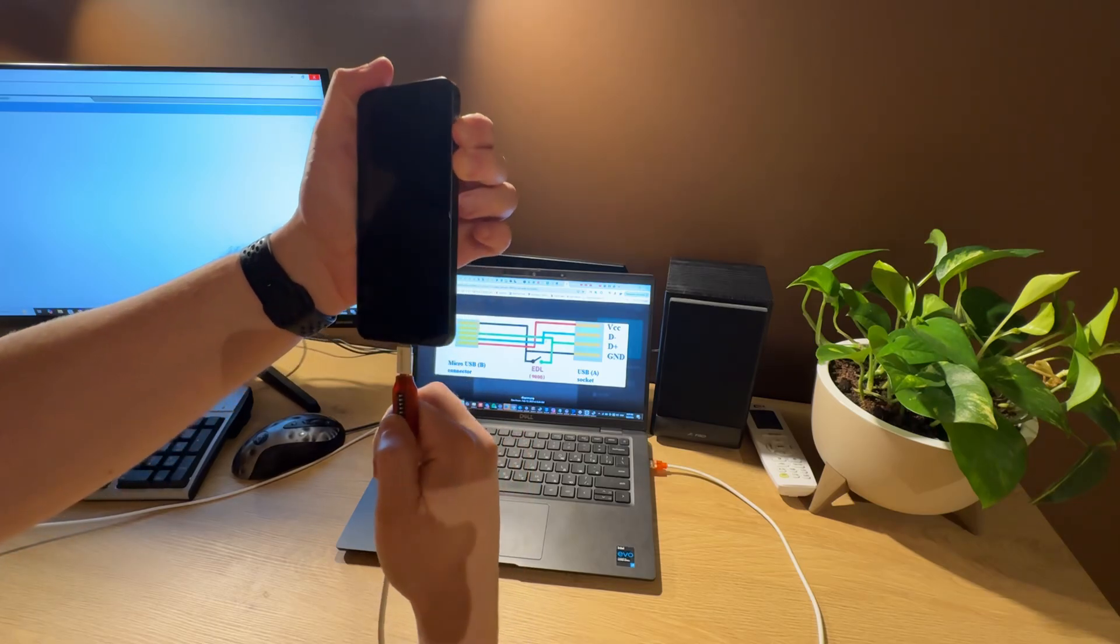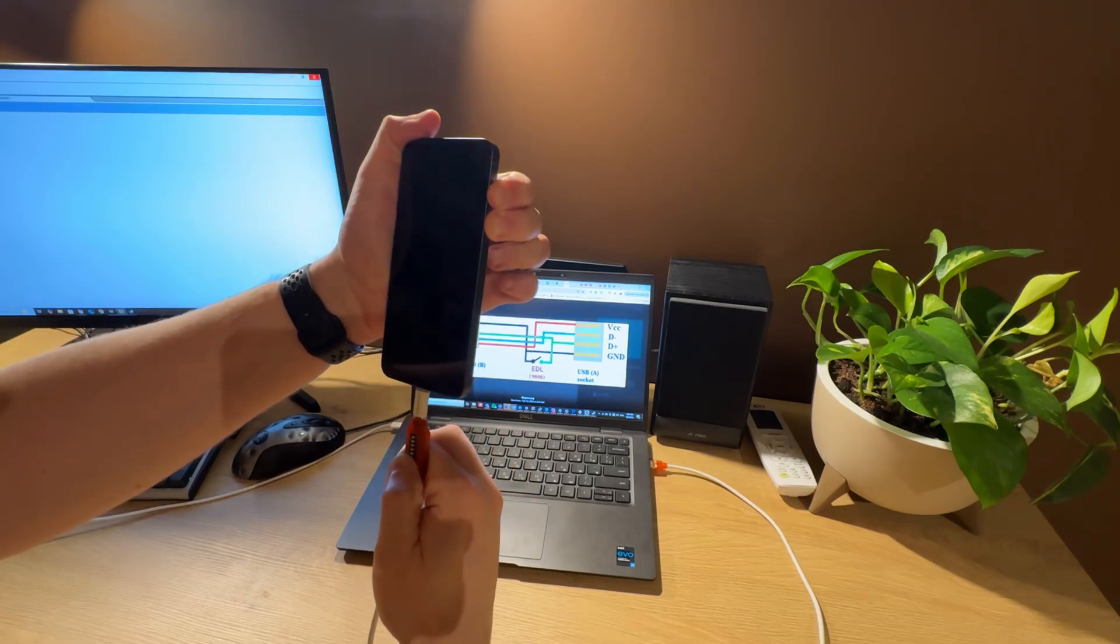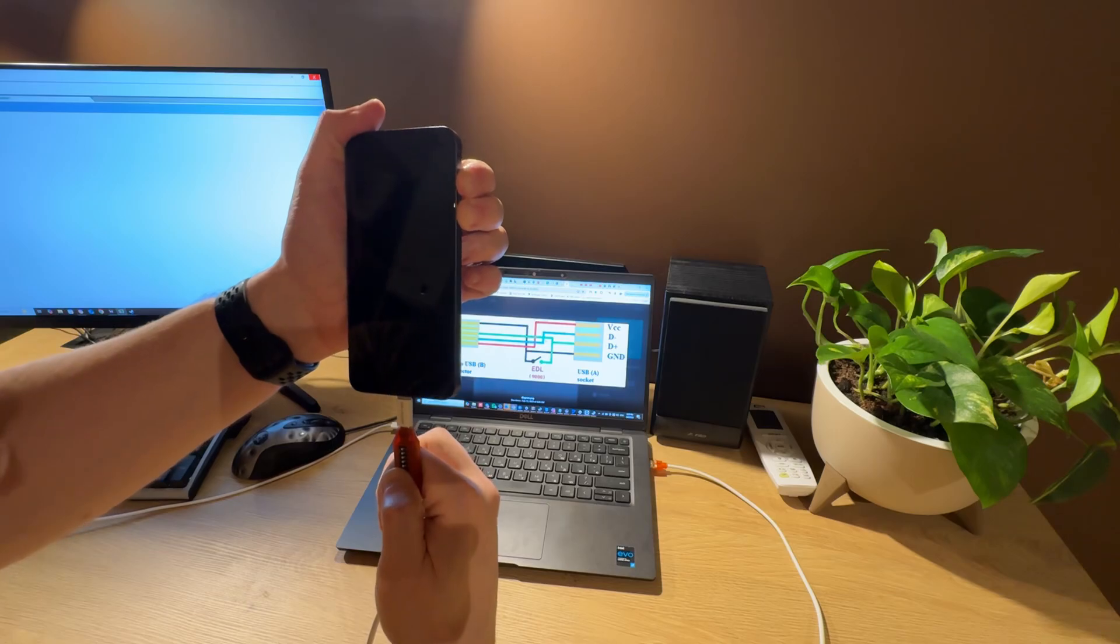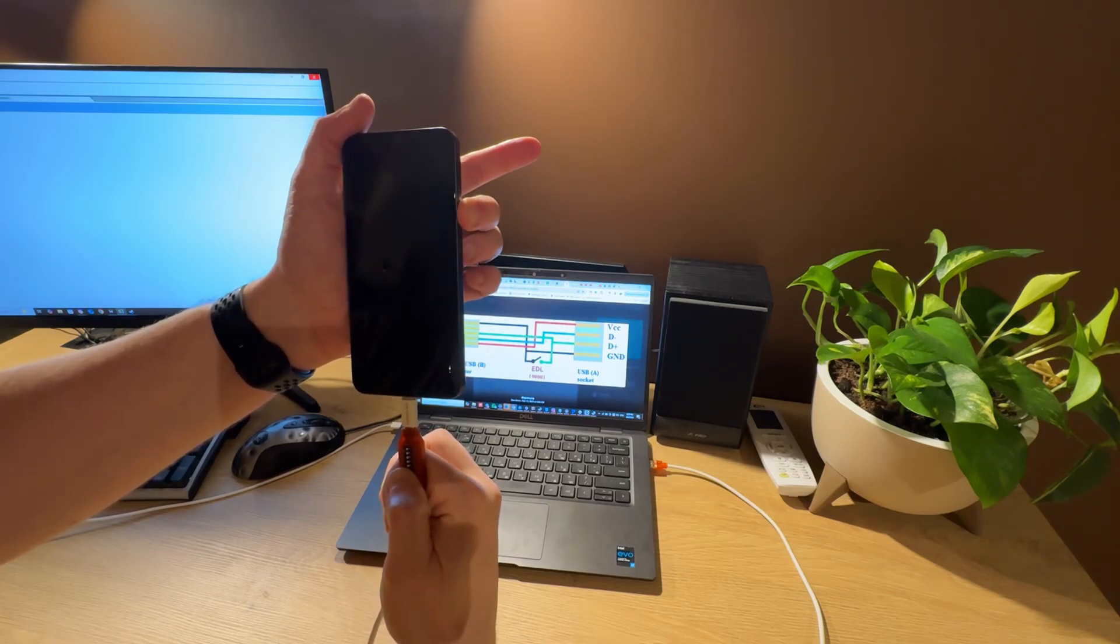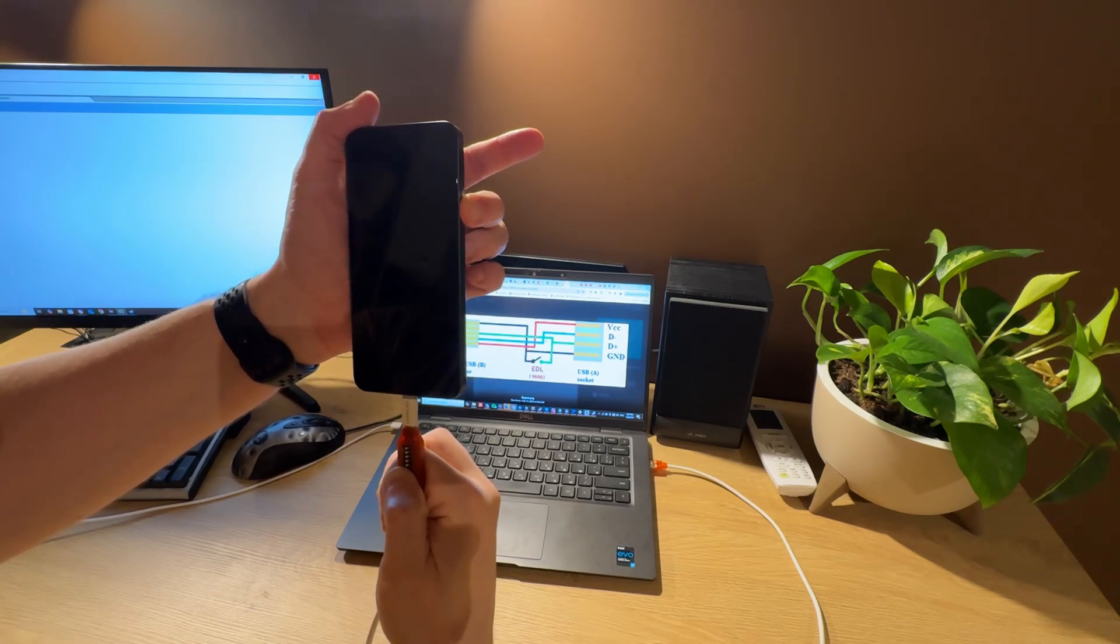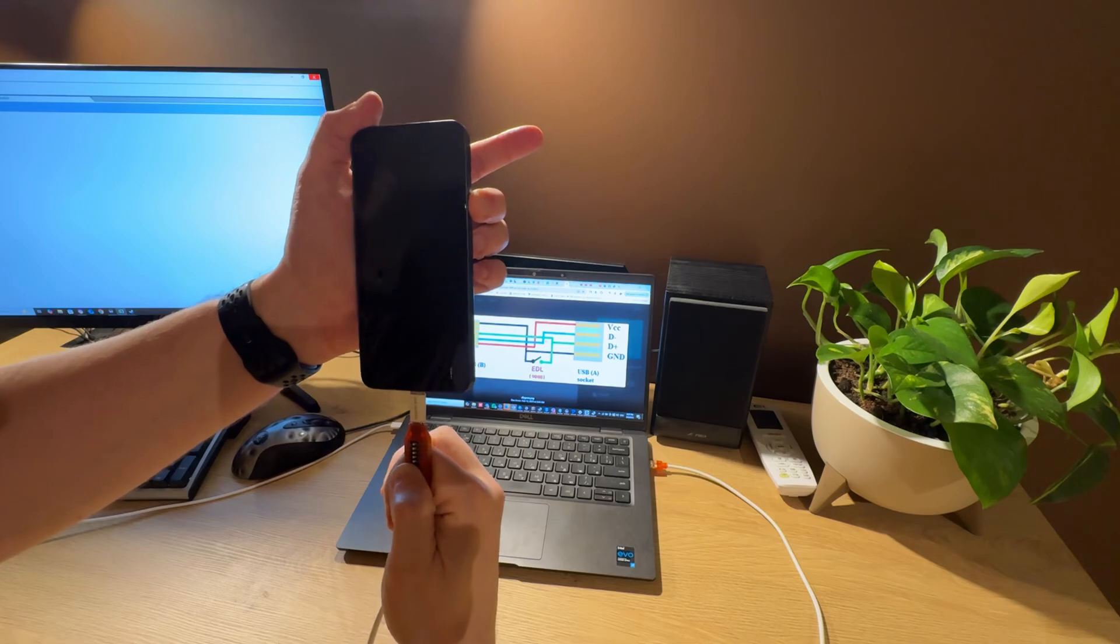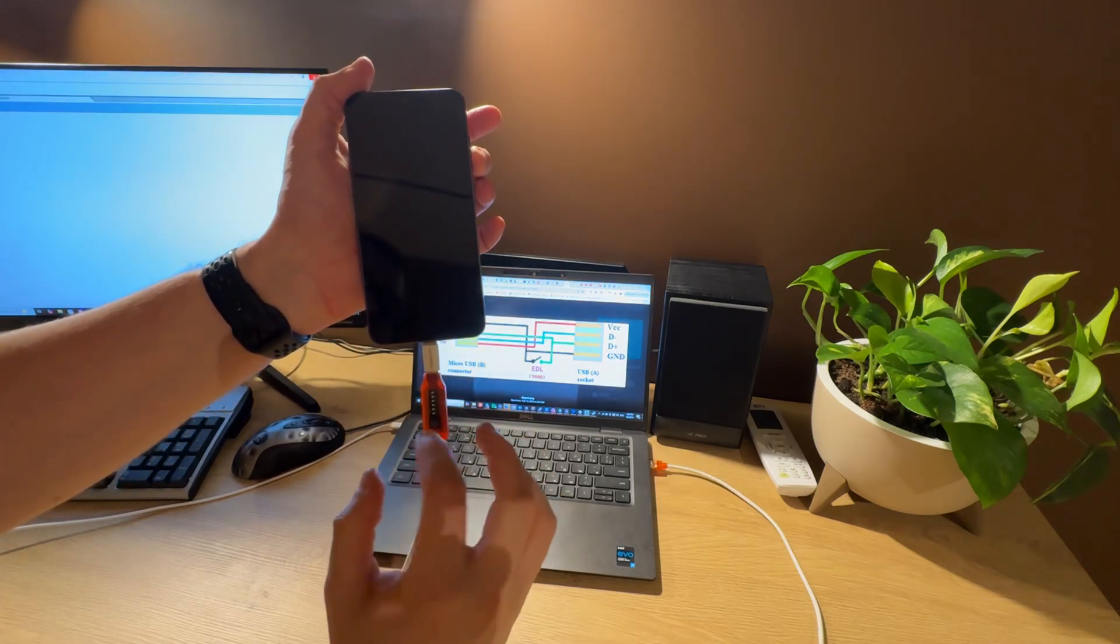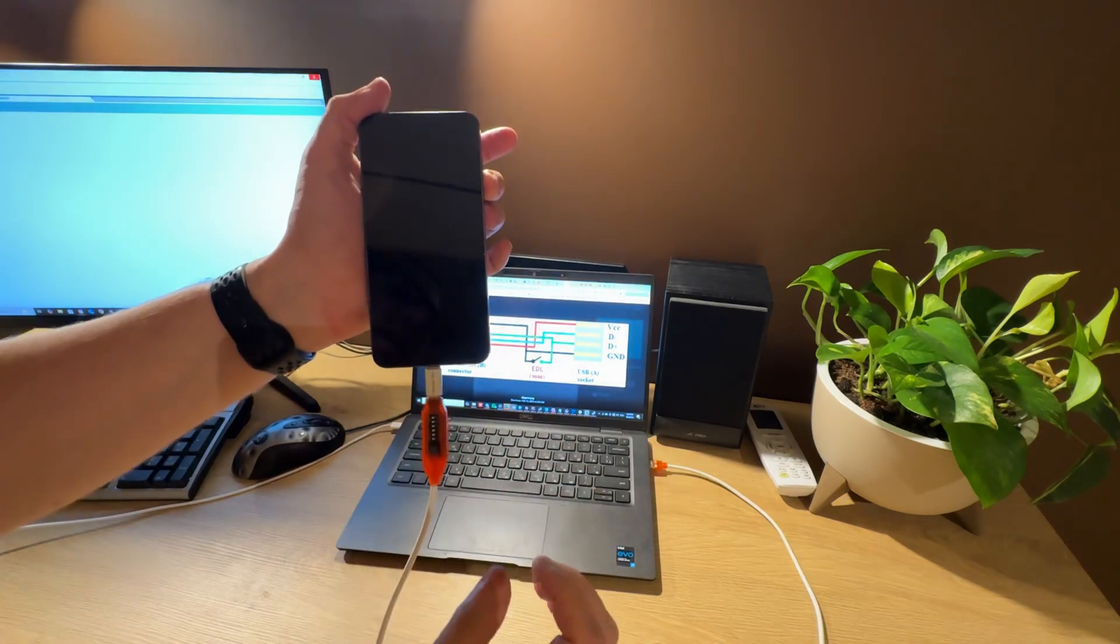Hold these buttons for three seconds, then start tapping 10-15 times on the volume down button. After this, release the YDL button.